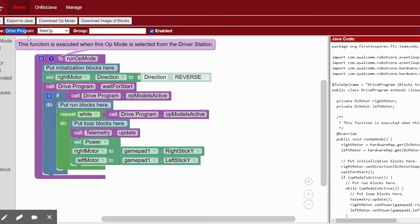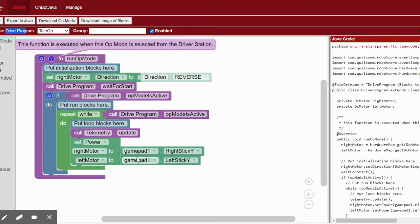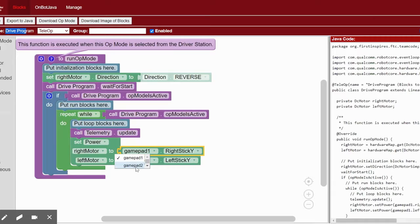Make sure when you plug in your gamepads that you hold down start and A to set the gamepad to gamepad 1 or start B to set it to gamepad 2.